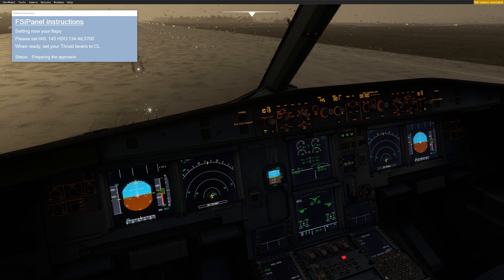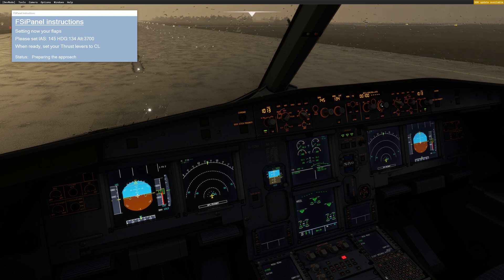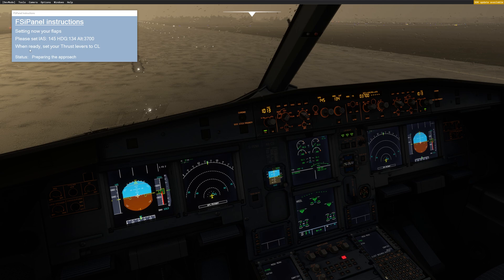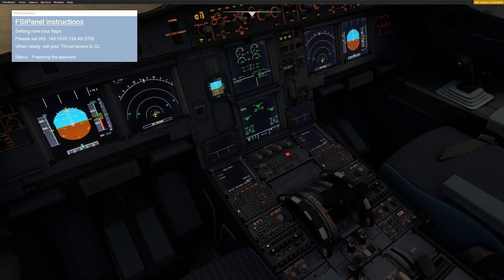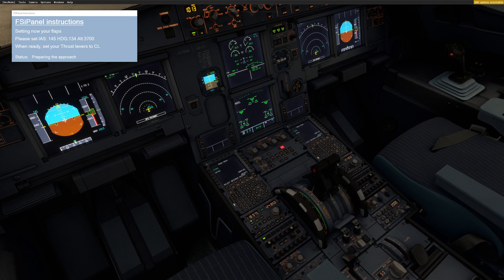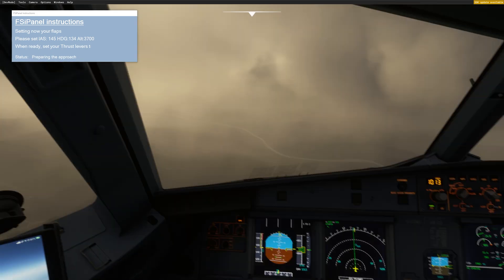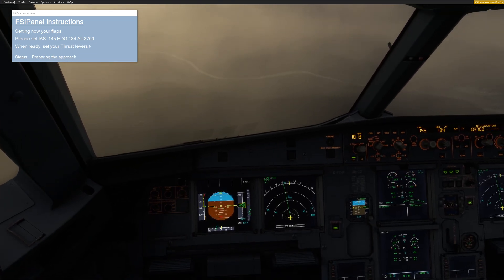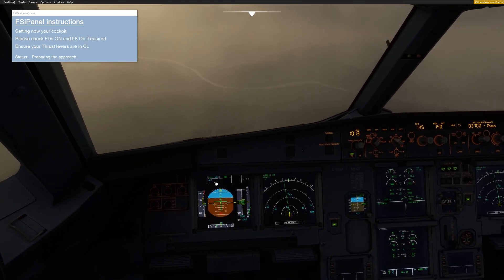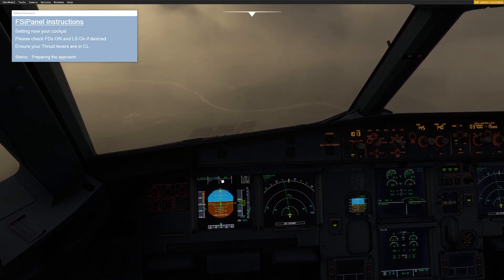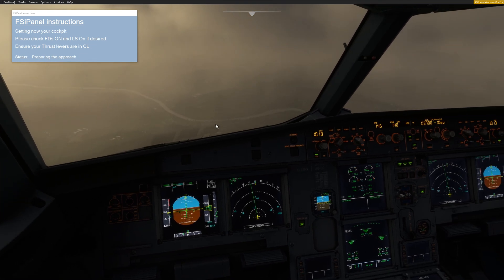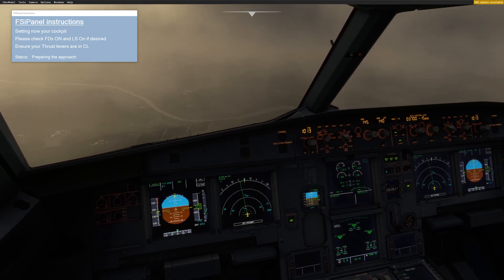Then the heading should be 134. This is my final heading on runway 14 — 134. And finally the altitude, 3700. So let's go for 3700. Now that I have set this, the only thing I have to do is set my thrust levers to climb. Let's do that. Climb. And now FSI Panel brings us in the air and will set everything for you.